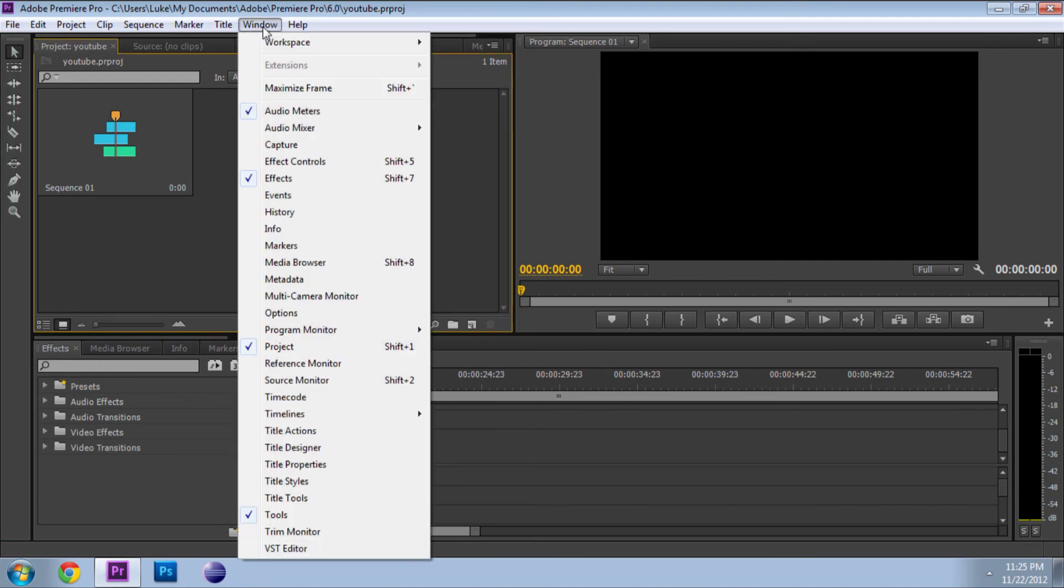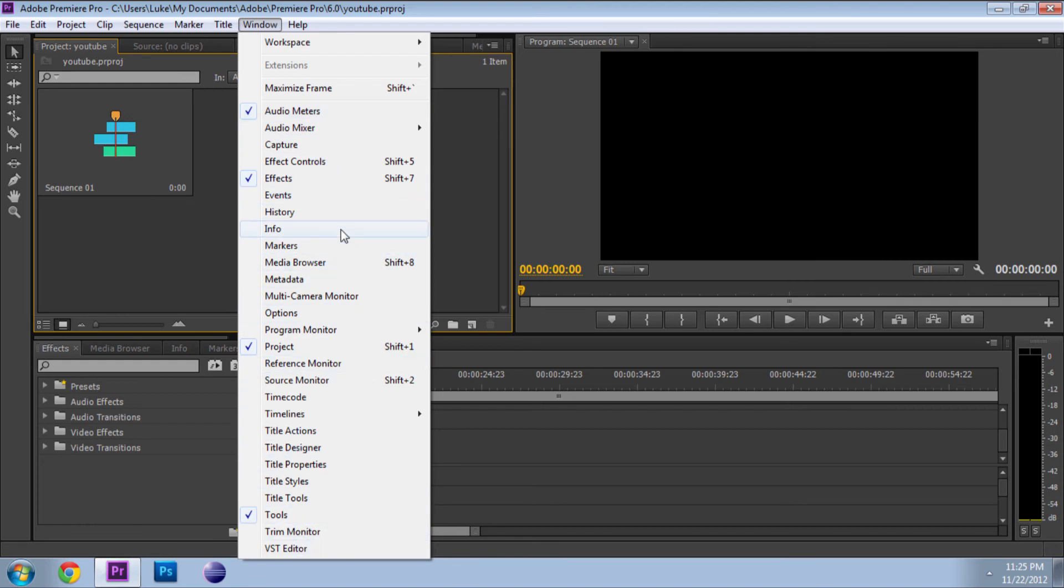Here's all the windows you can have. So if I have a window that you don't have, you just go in here and you click on it and that's where it'll be.